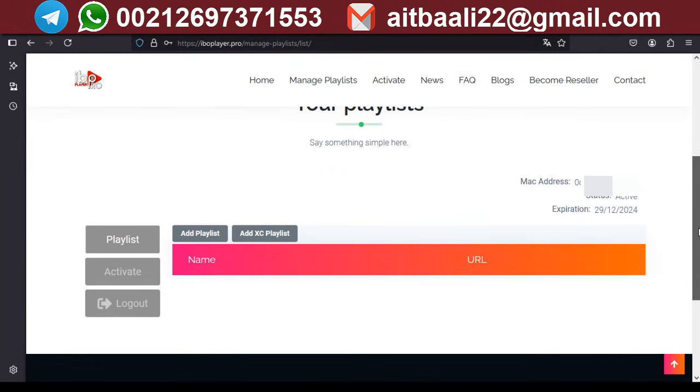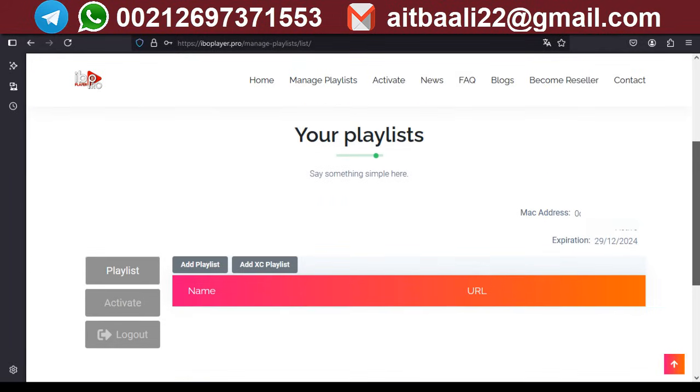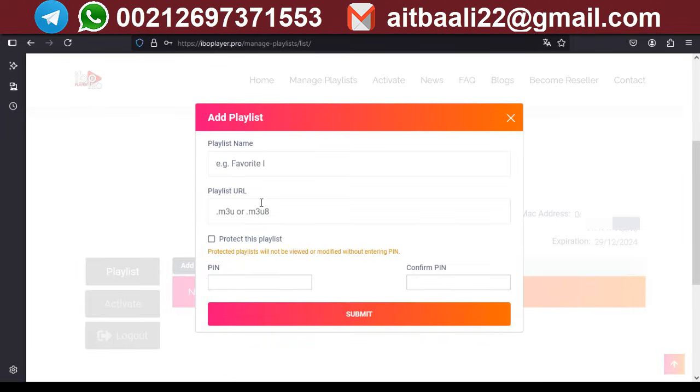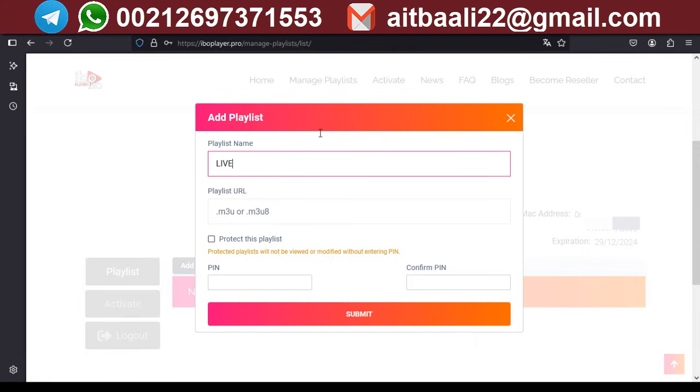After logging in to Manage Playlists, click on Add Playlist. Then enter the playlist name and after that add the M3U URL you receive from your provider.